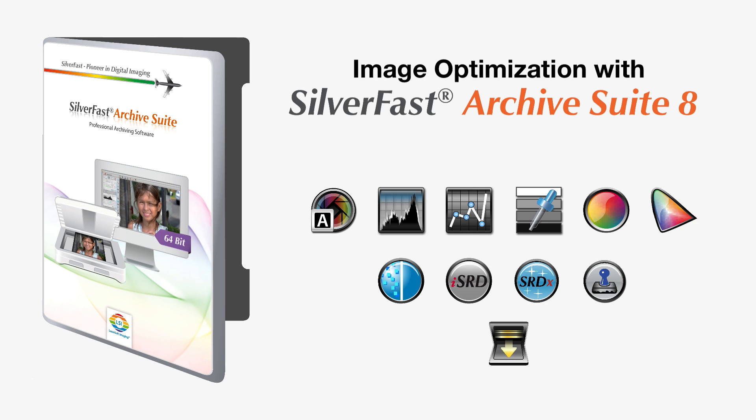In the last step, you save the optimized image as a new file, leaving the HDR file as it is for later reuse.